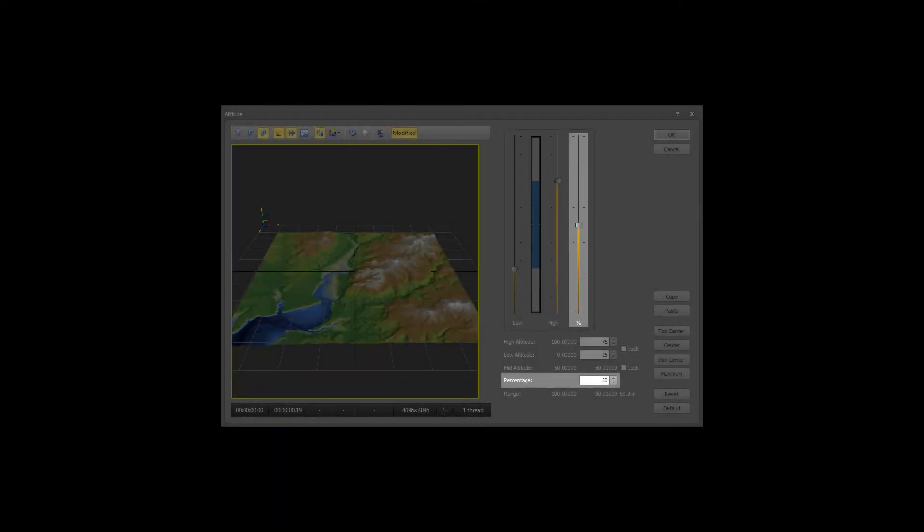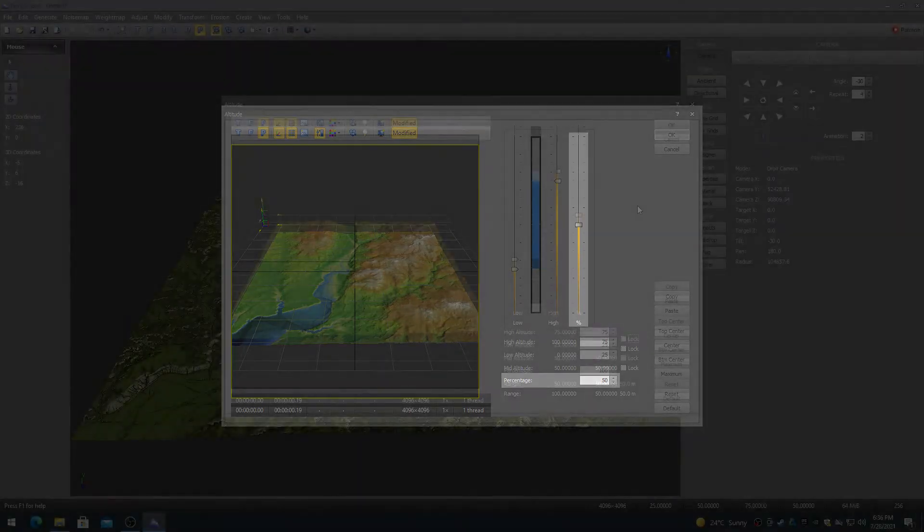The Percent slider and numeric control allow for changing the altitude of the height map as a percentage, from 0% to 200%.